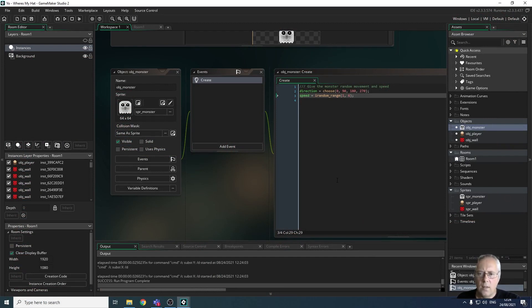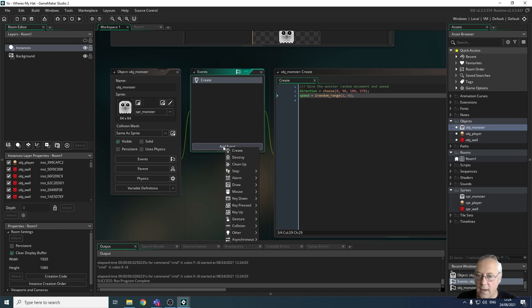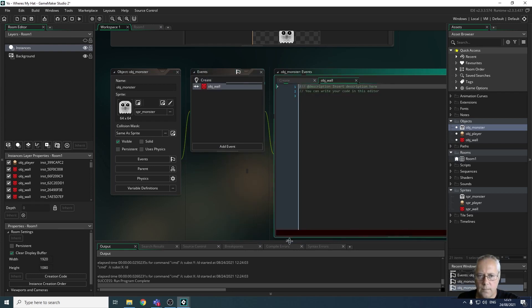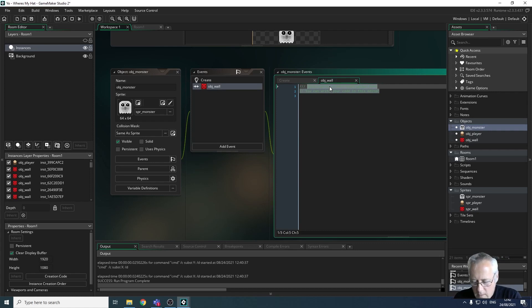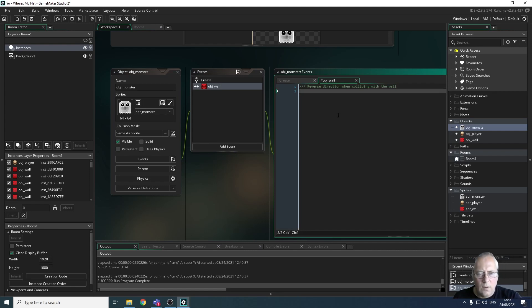Now let's work out what happens when the monster collides with the wall. We're going to add an extra event — a collision event — and select the wall object. I'll add a comment: 'reverse direction when colliding with the wall.' In order to reverse the direction, all I need to do is subtract 180 from the current direction.